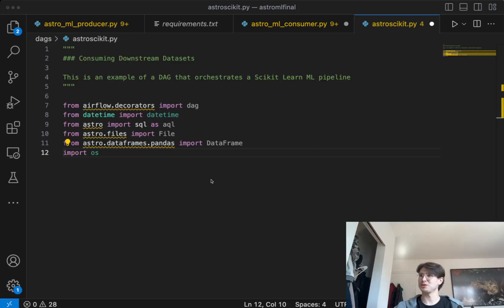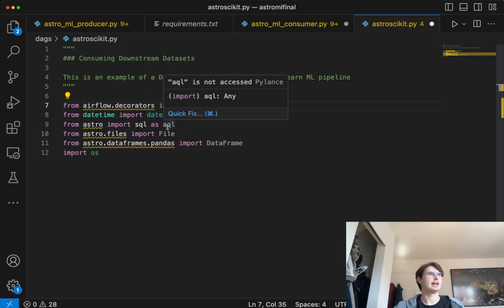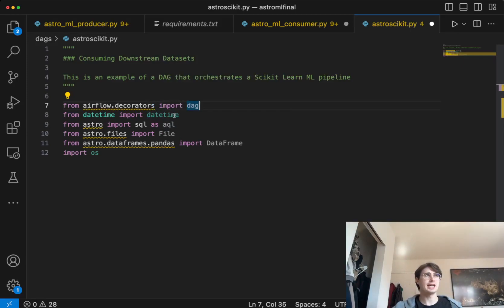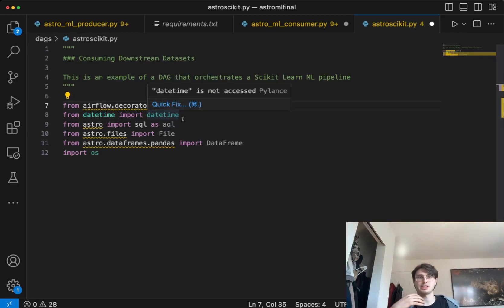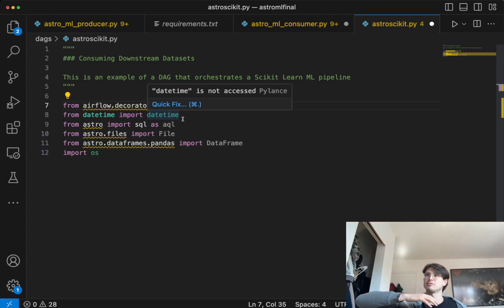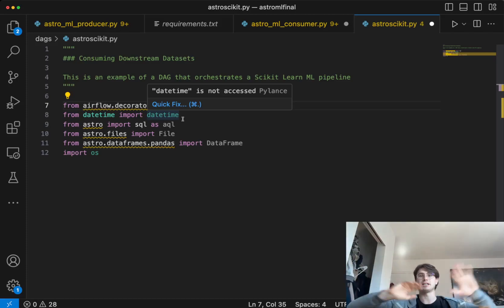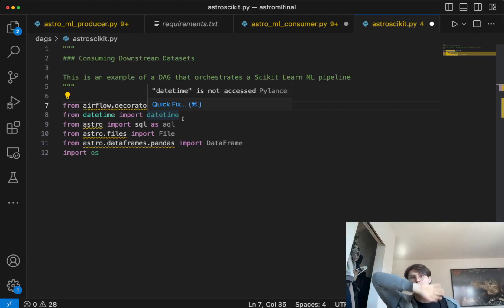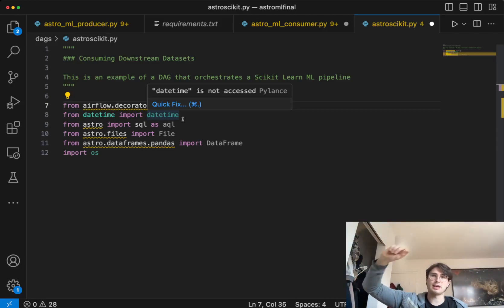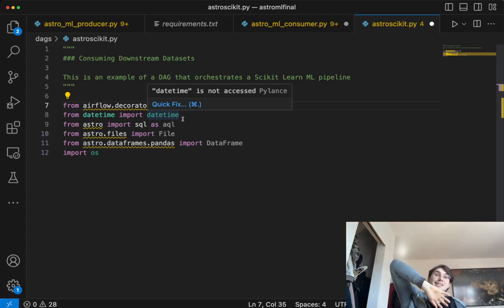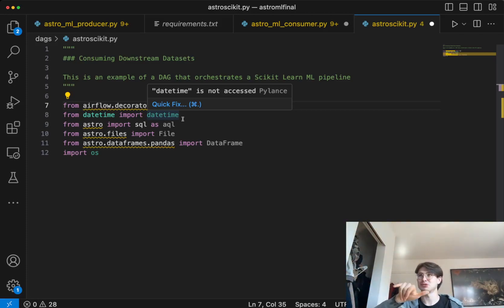The first thing we'll do, as we do with all our DAGs, is import all our packages. So we're going to import the DAG decorator, datetime, and the Astro SDK AQL decorator. Astro SDK basically makes it easier to do things like extracting a dataframe API — it'll automatically turn it into a dataframe and also allow you to pass SQL and Python datasets in between each other. So I can run pandas on a SQL dataset and Python on a SQL dataset without needing to do the transformations in between the two.